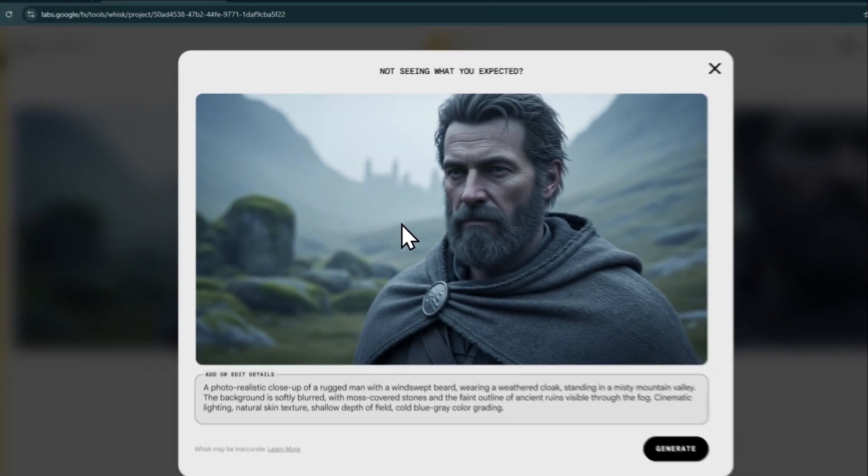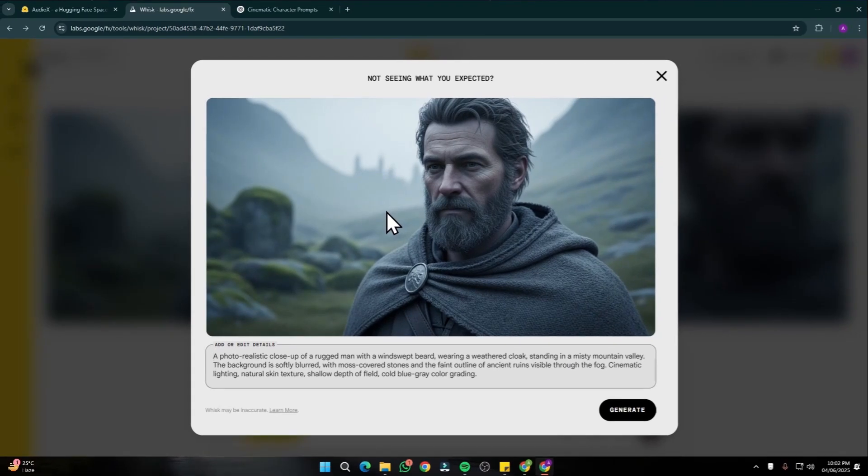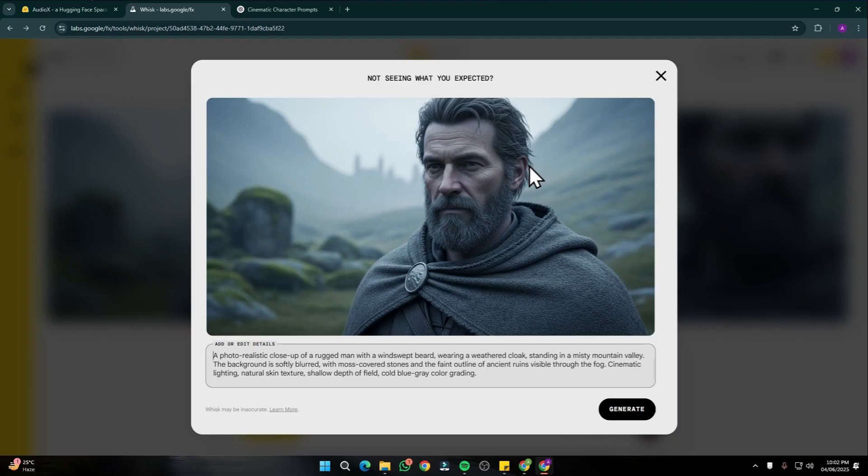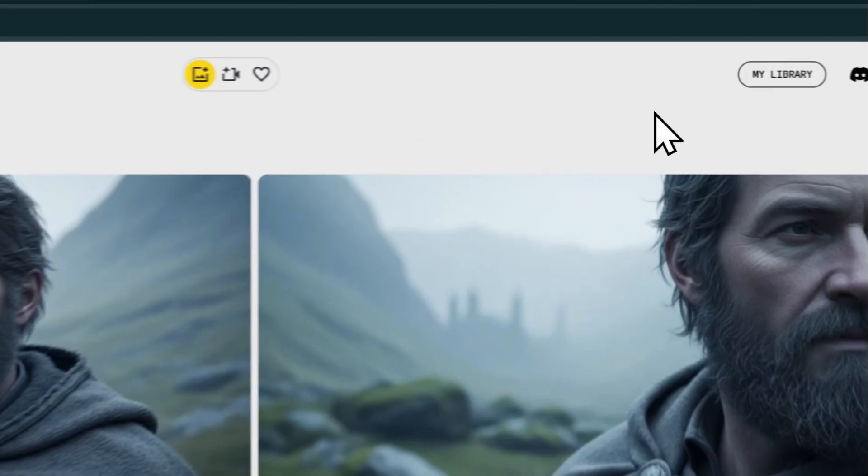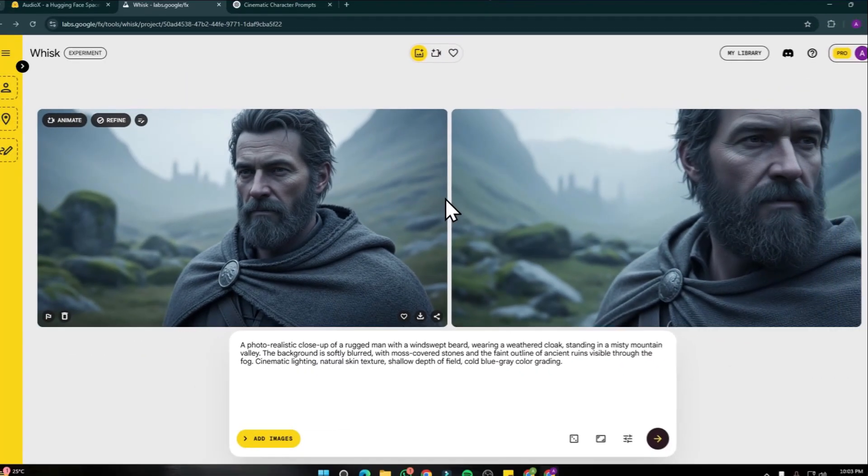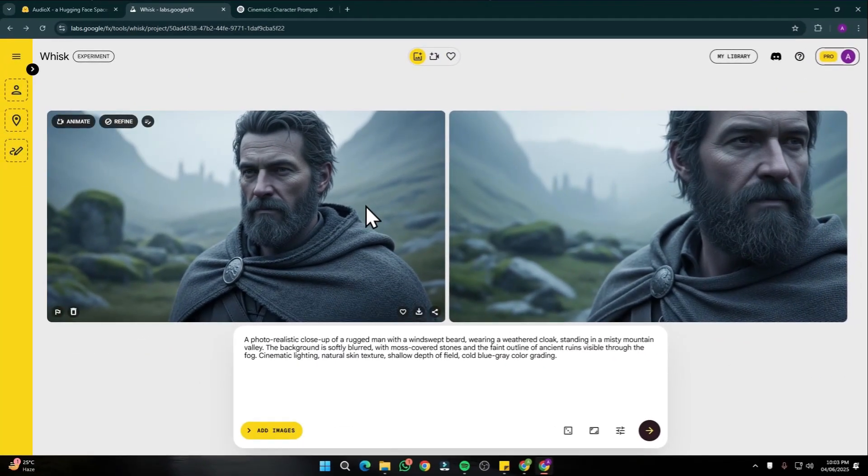Let's say this is my reference image and this is my reference character. I want to create consistent character with this particular character that I have right over here. The steps are really simple.